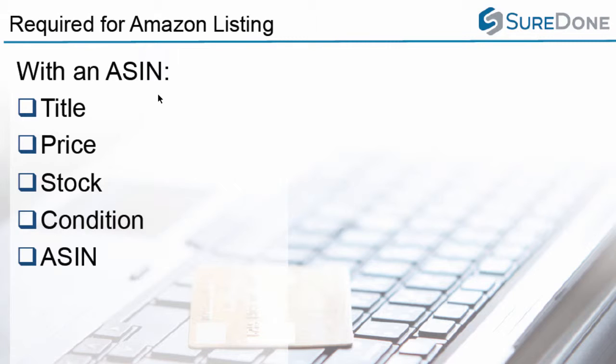Alternatively, you could be doing a UPC listing where you're going to need the UPC instead of the ASIN, and you're going to need to add an Amazon subcategory.